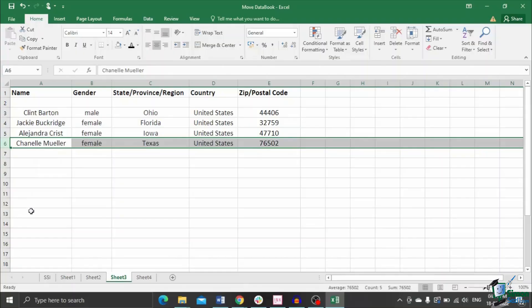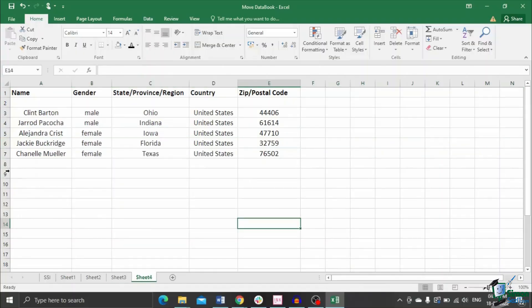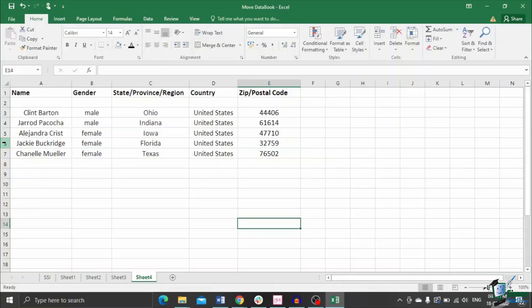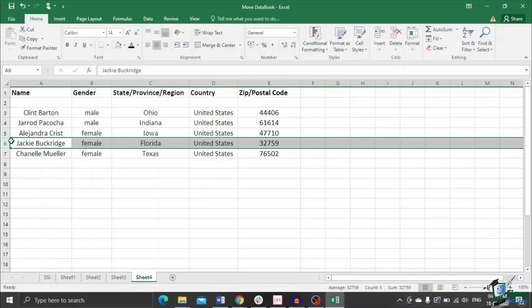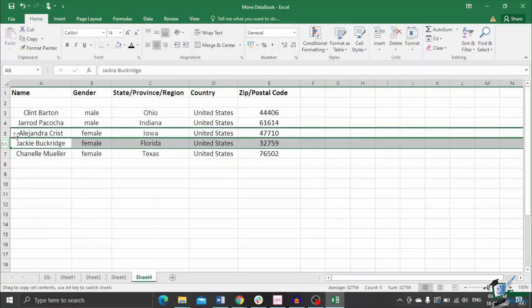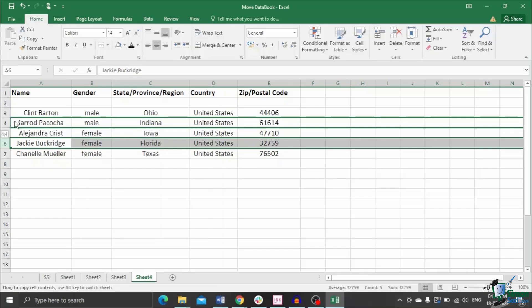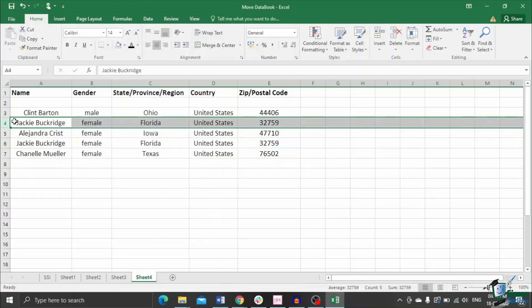Another functionality is to move and copy a row slash column. This is also similar to the previous method. In this method, you can do this by holding Ctrl instead of Shift. I'll show you how. Select the row just like the previous method. But in this method, hold Ctrl while moving the row. Drop the row in the destination and you can see the row copied onto the desired row.